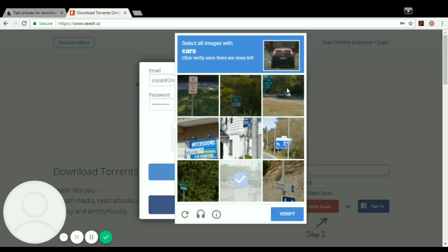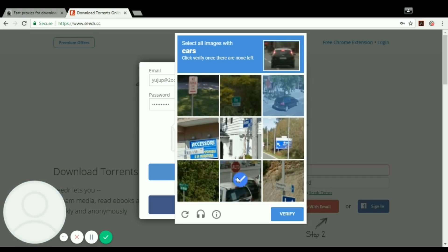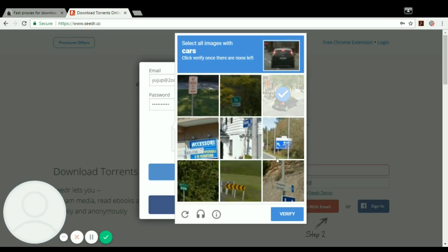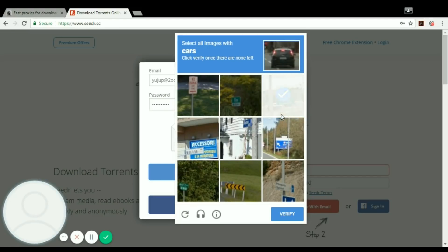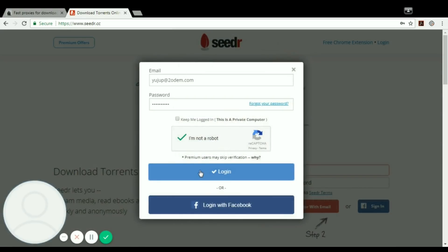Okay, so let's just solve the captcha and it's almost done. Yes, it's almost done. Click on verify and I'm not a robot.